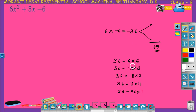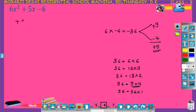Find two numbers such that their product is 36 and their difference is 5. Checking differences: 6 minus 6 is 0; 12 minus 3 is 9; 18 minus 2 is 16; 9 minus 4 is 5. So take 9 and 4. To get plus 5, the bigger number has the plus sign: plus 9 minus 4. Plus 9 into minus 4 is minus 36, and plus 9 minus 4 equals plus 5. Now divide by the coefficient of x squared, that is 6.